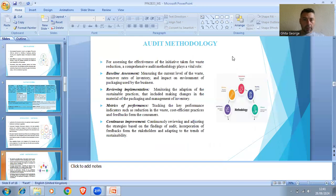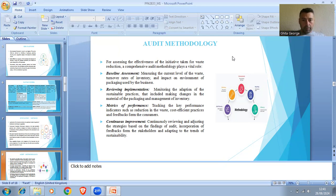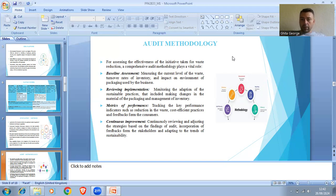Audit Methodology. For assessing the effectiveness of initiatives taken for waste reduction, a comprehensive audit methodology plays a vital role — measuring the current level of waste, turnover rate of inventory, and impact on the environment of packaging used by the business. Tracking key performance indicators such as reduction in waste, cost-efficient practices, and feedback from consumers. Continuously reviewing and adjusting the strategy based on audit findings, incorporating feedback from stakeholders, and adapting to sustainability trends.